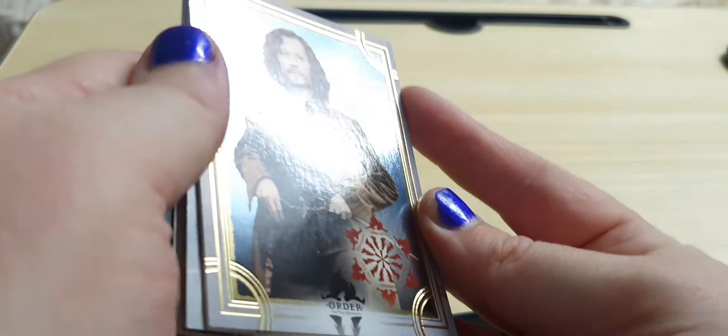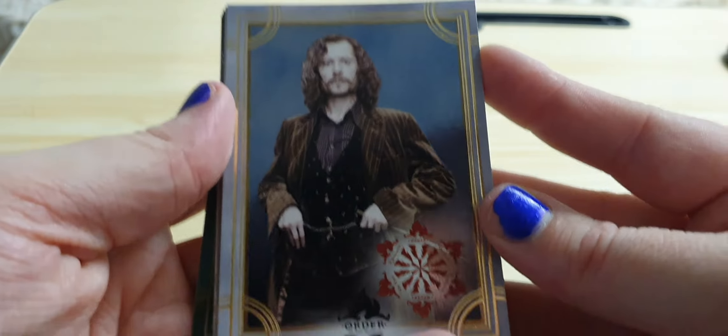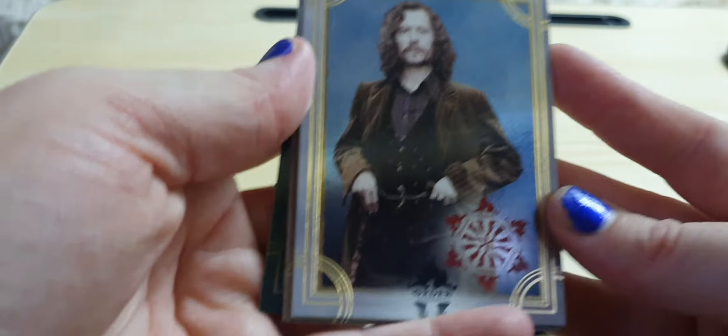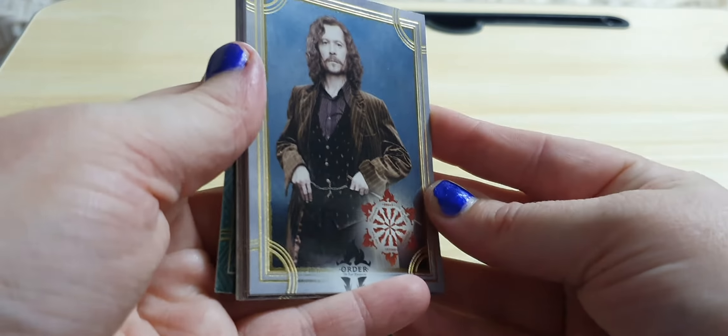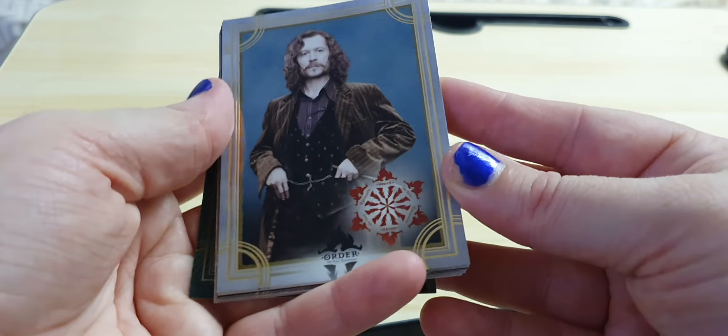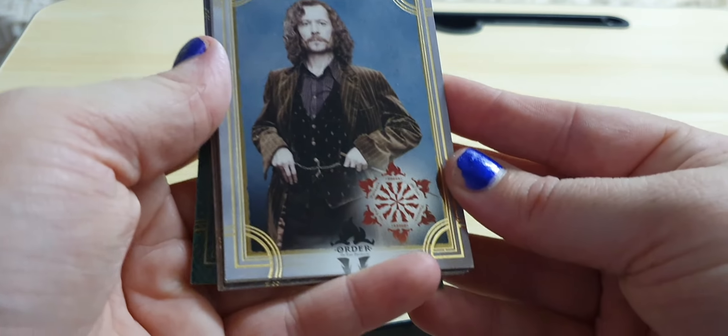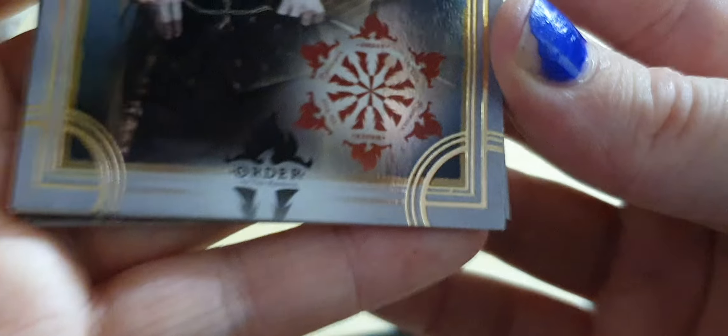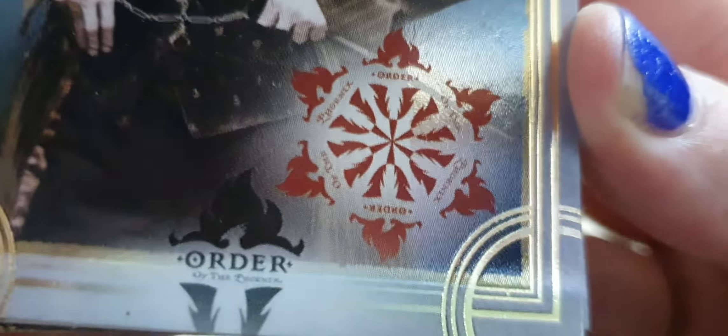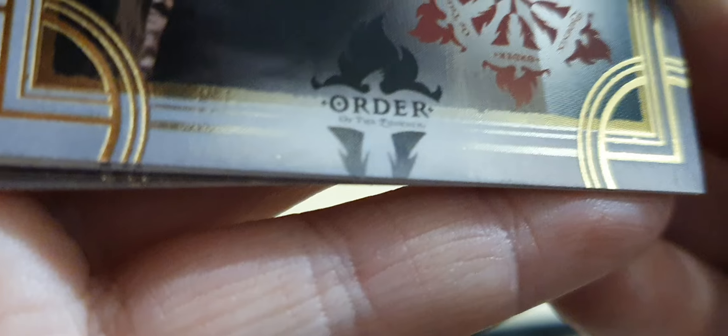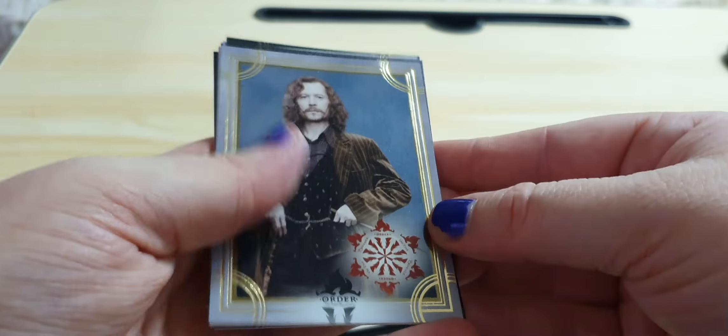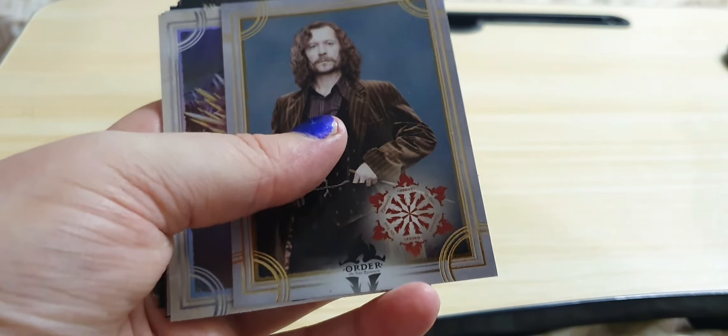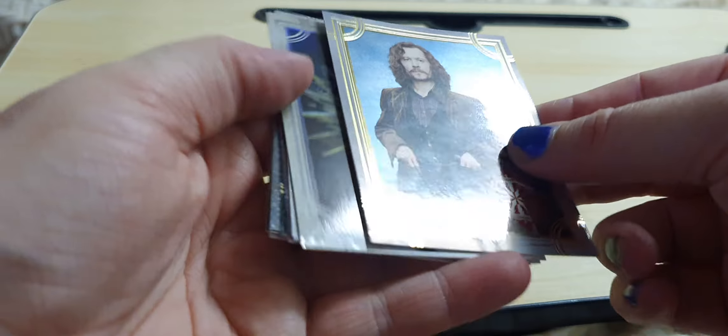And again, this is another one of those beautiful foil cards. And it just happens to be of one of my very favorite wizards. This is, of course, Sirius Black. And you can see the Order of the Phoenix symbol there, and then obviously on the bottom, which refers both to the fifth movie and the fifth book, depending which one got you into Harry Potter.